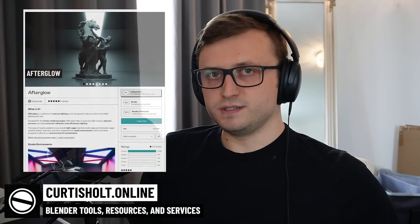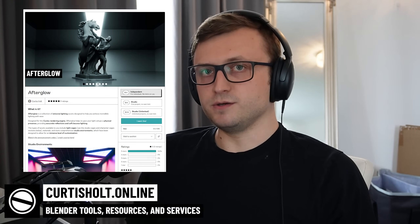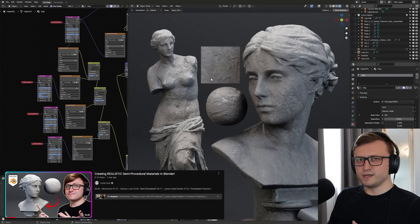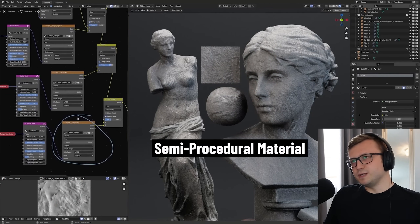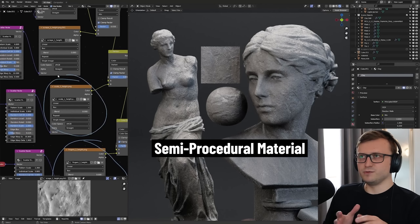Recently I've released a new lighting product for Blender called Afterglow. One of my big interests is emissive lighting in Blender, but another interest going back years through lots of tutorials on this channel is procedural materials and by extension a category I call semi-procedural materials. A while ago I teased a very realistic clay material I had made in a different way to how others have been making realistic clay materials in the CG space.